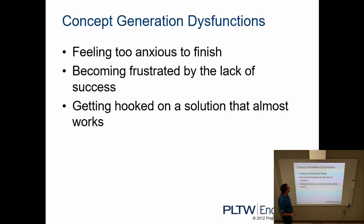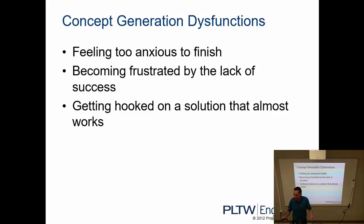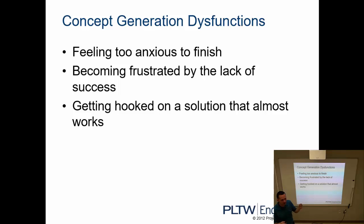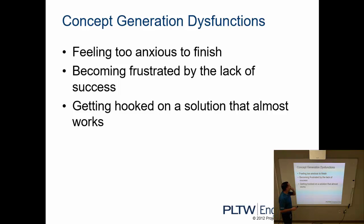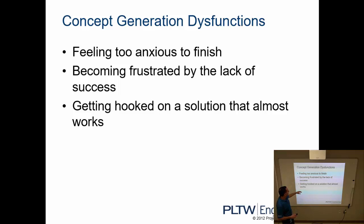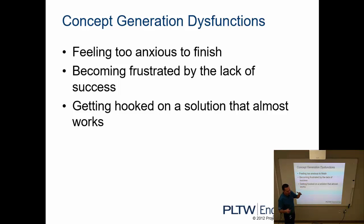Other things might be feeling too anxious to finish, and that's not going to be a problem in here. I'm going to give you the time to work through this process. But if it were really compressed, like hey you have five minutes to get this done, that could cause issues of brainstorming. Becoming frustrated by the lack of success, or getting hooked on a solution that almost works. These are the reasons why brainstorming might not work the way we would like it to.